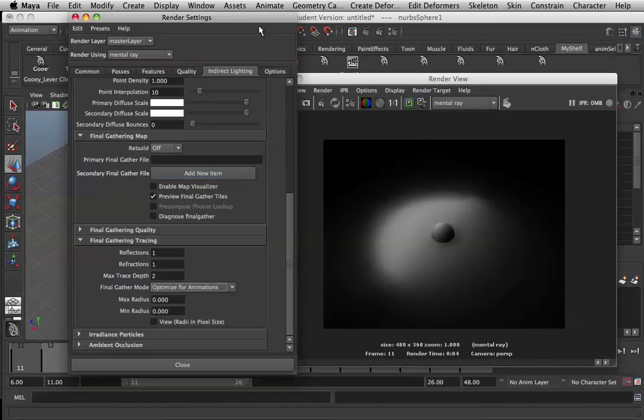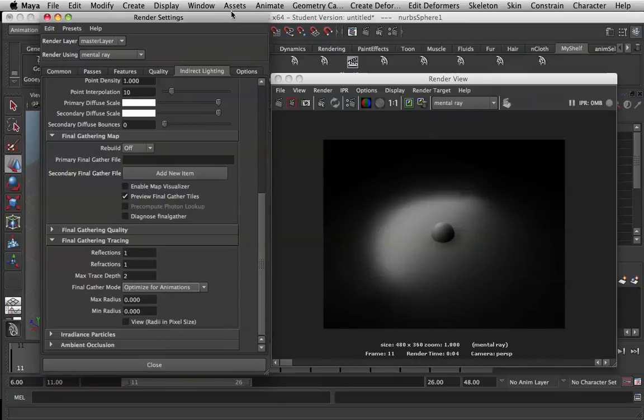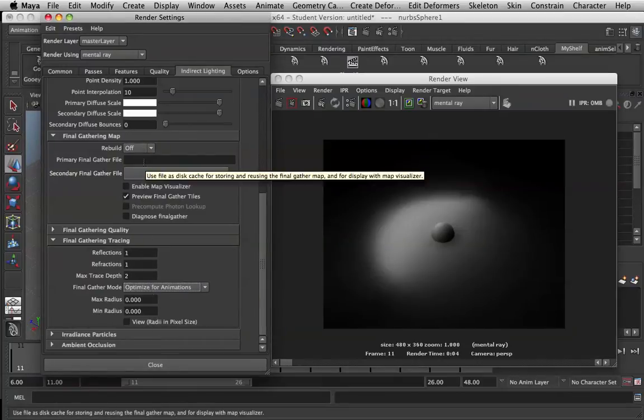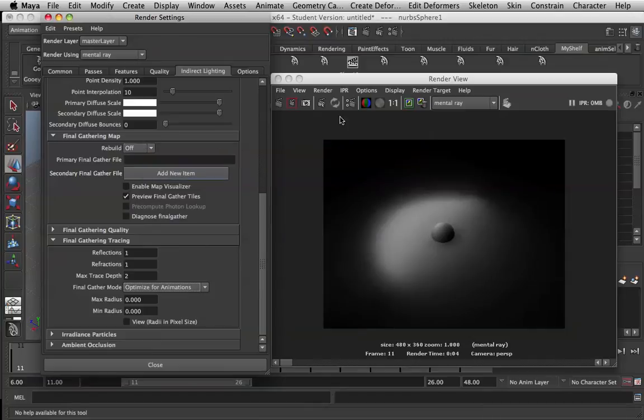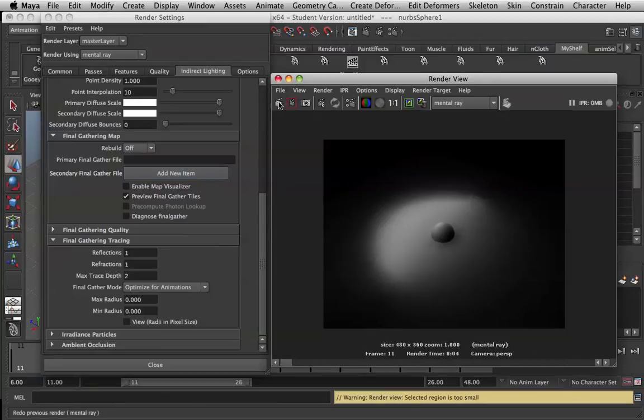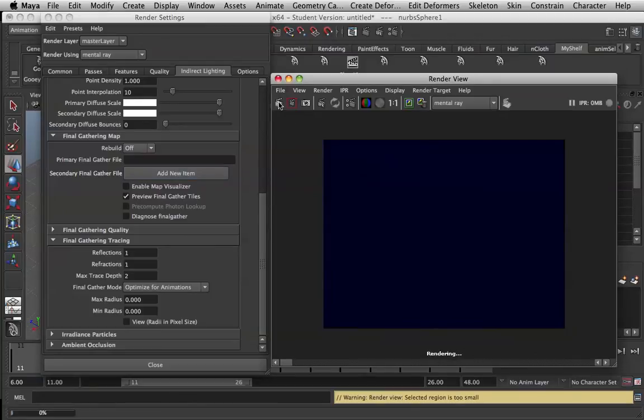Now it's important to note that you only want to do this when you're going to do your final render, as in your batch render. If you turn this off when you're just testing out the actual renders, it'll go crazy.